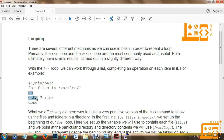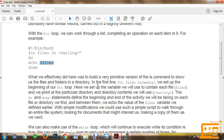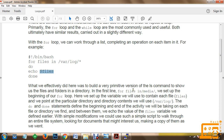Then finally, between do and done, we can execute our required commands. Here in the required command, we are executing the echo command and printing the content of the files variable. So what we effectively did here was build a very primitive version of the ls command to show us the files and folders in a directory.